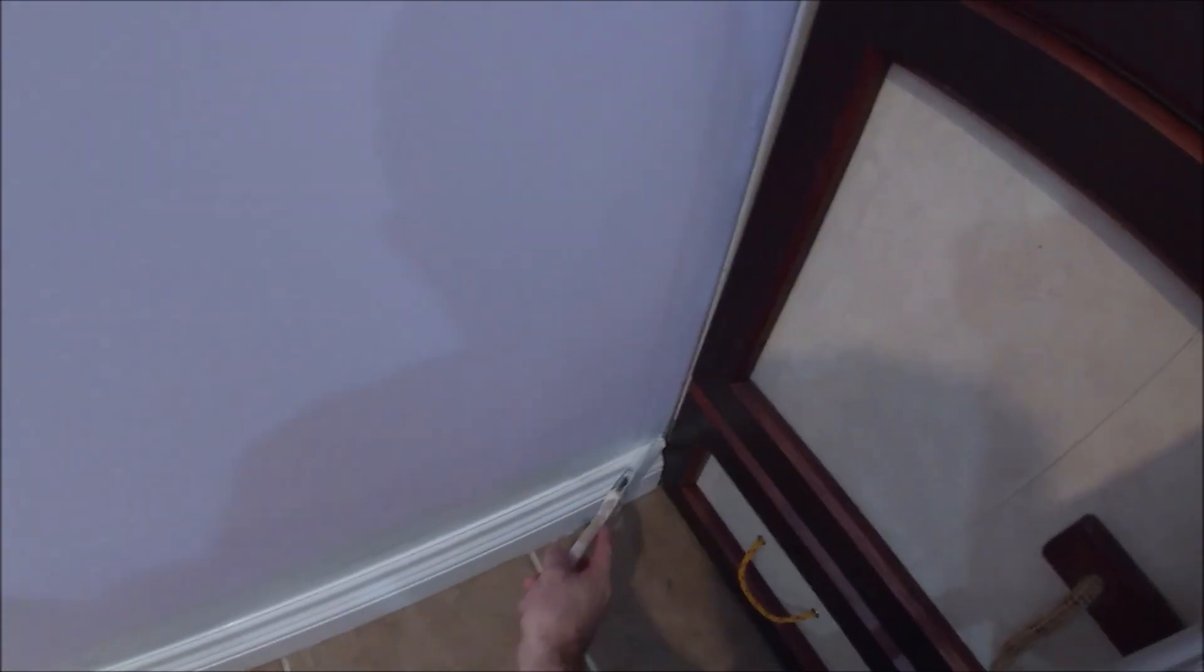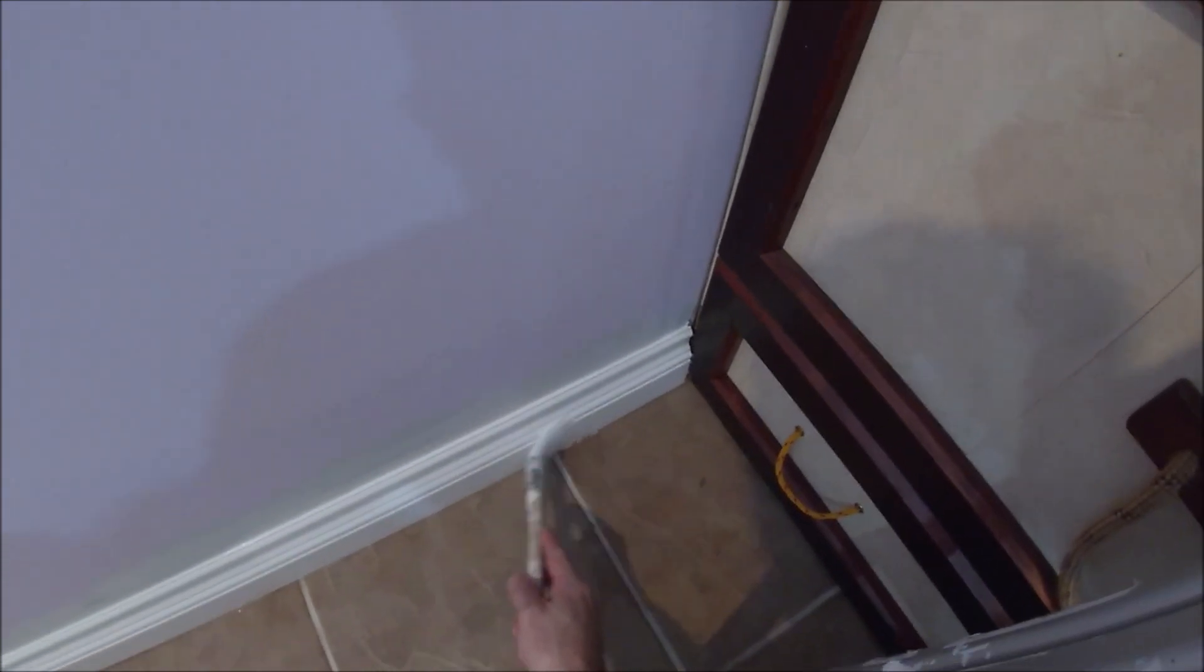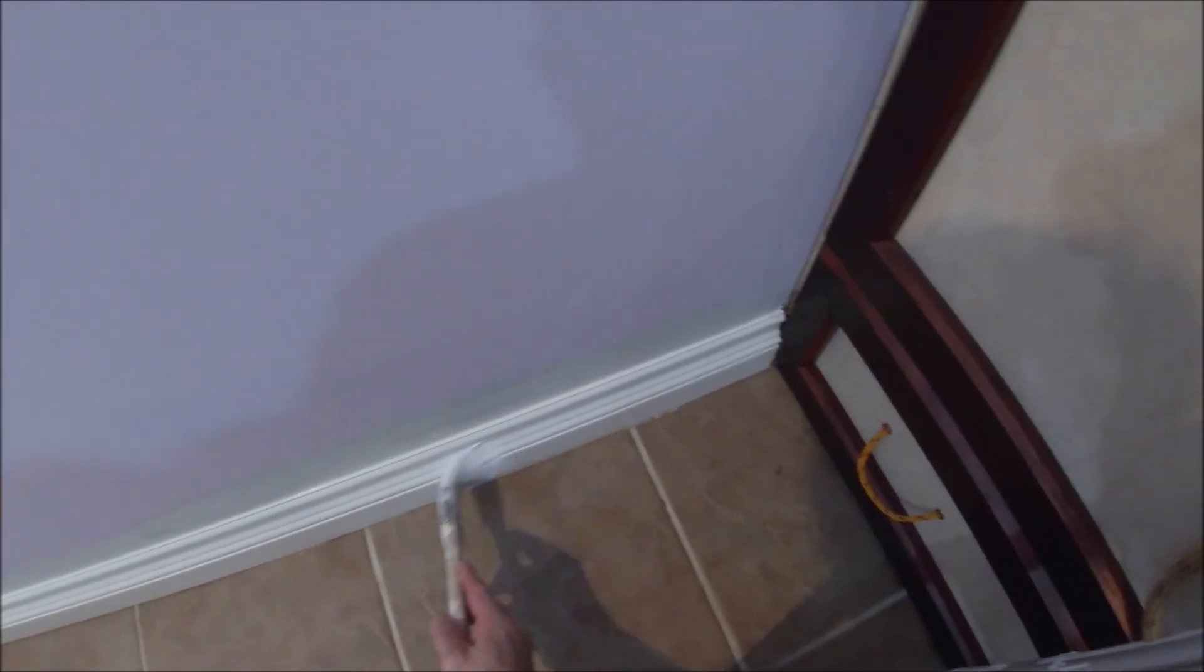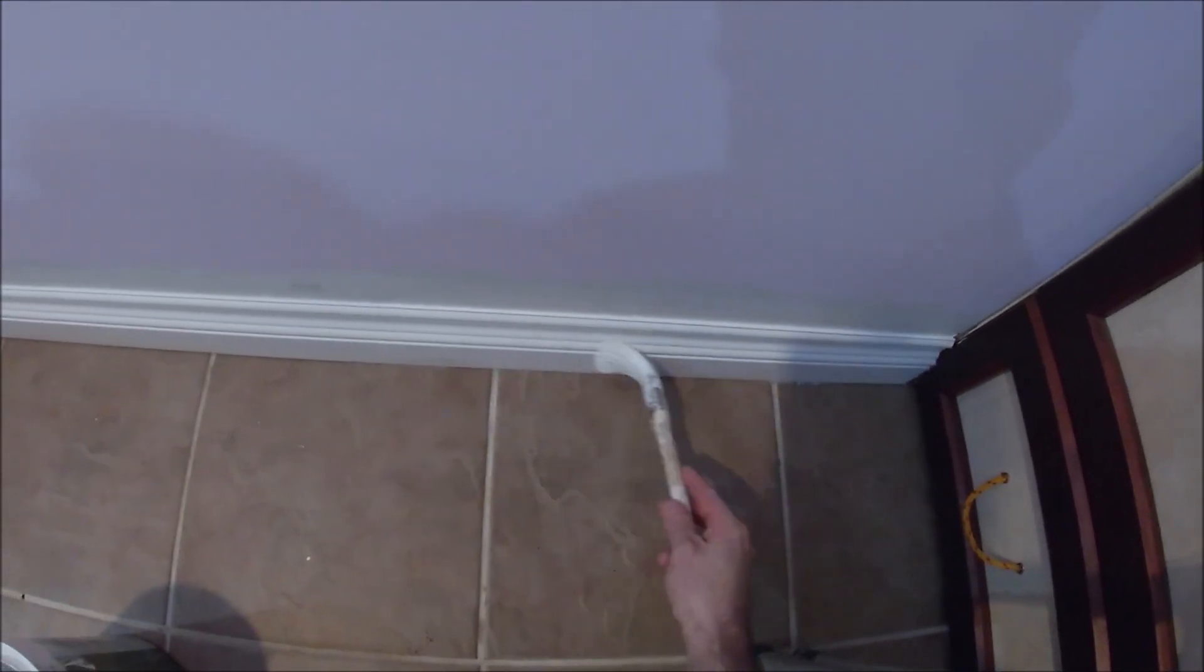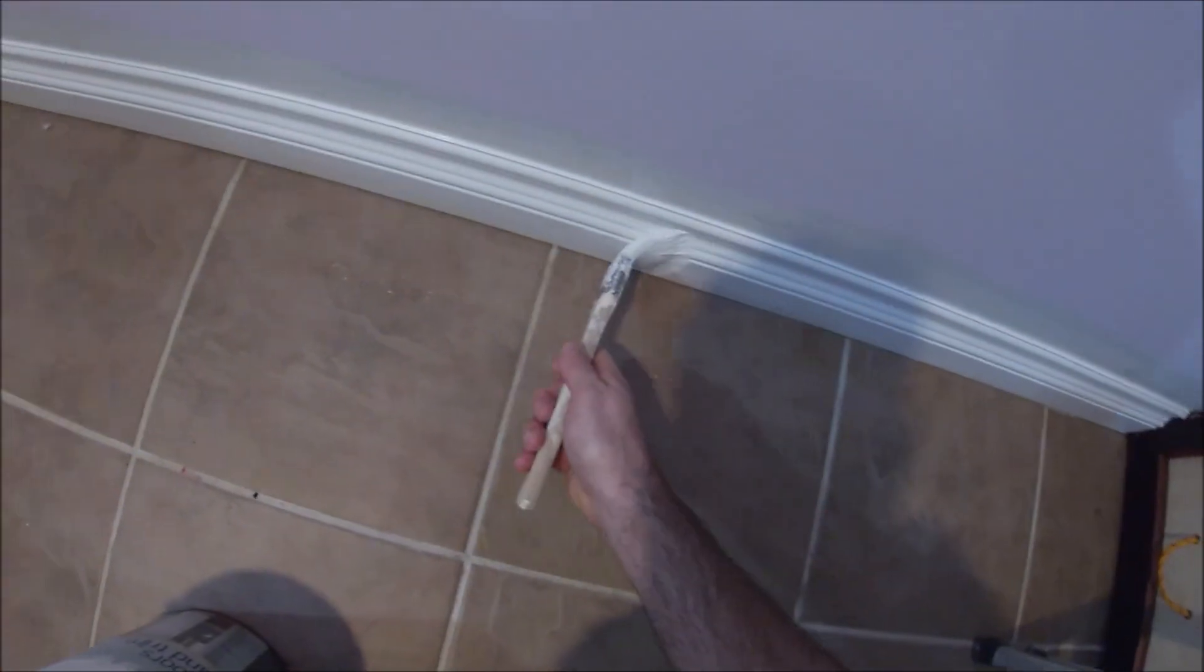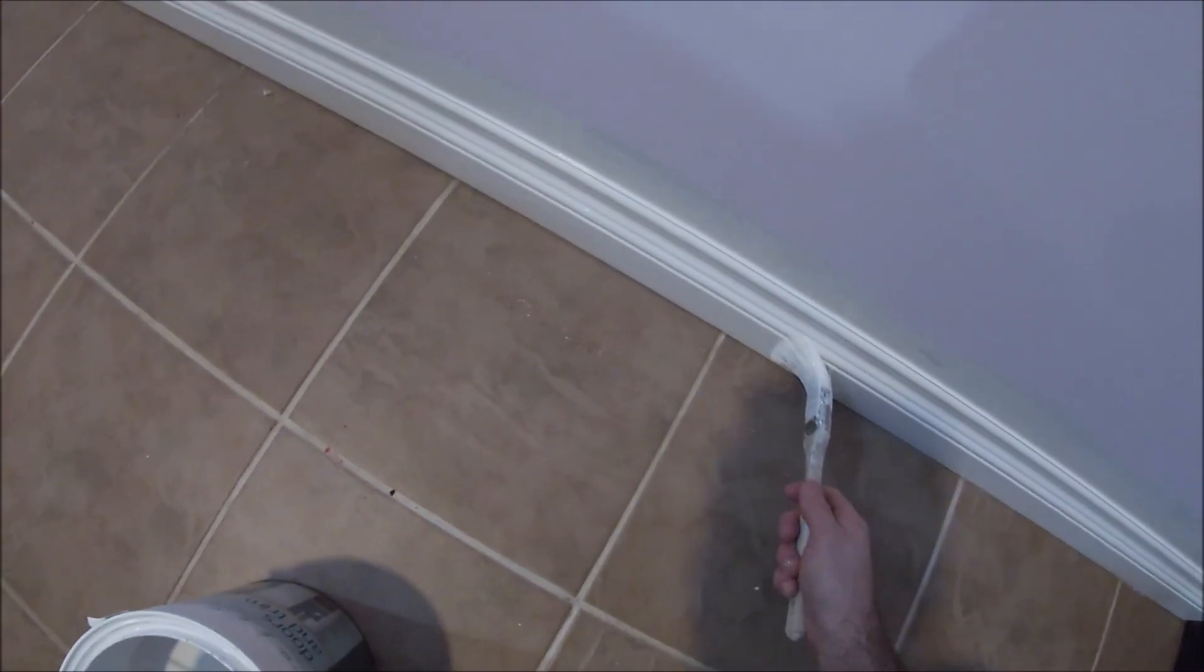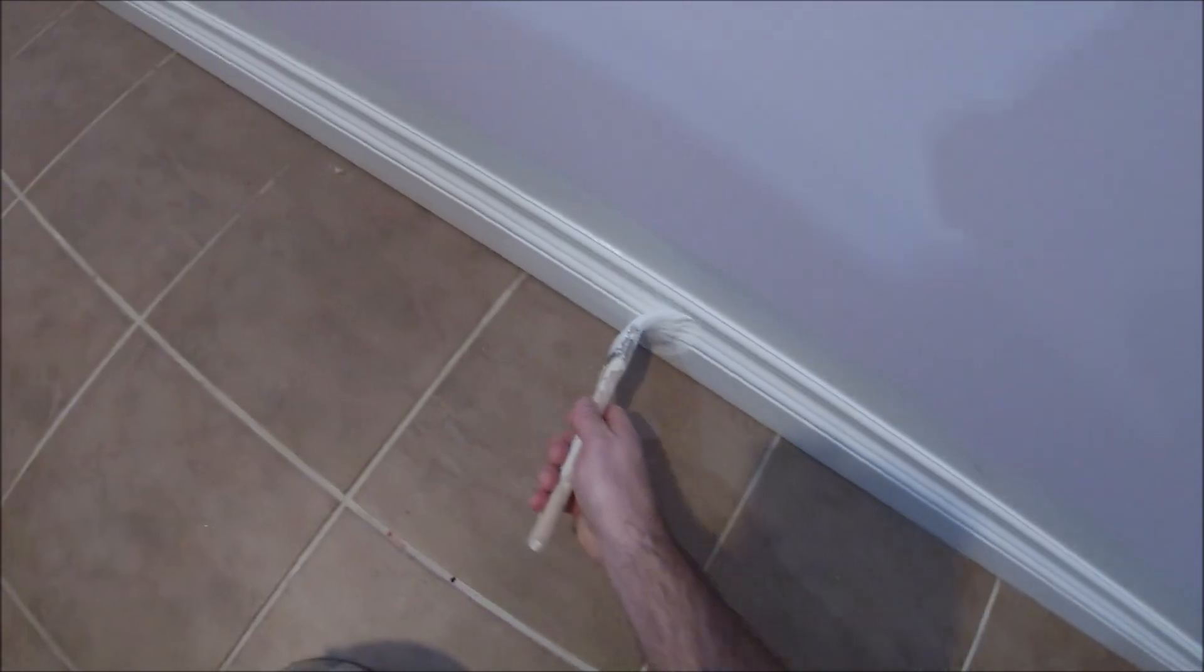I'm using an inch and a half tapered nylon polyester blend brush. I find that works best for most applications that I do in residential painting. It works great for baseboards and for cutting around your ceiling.